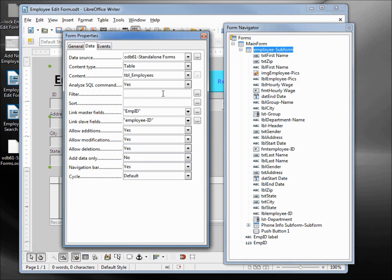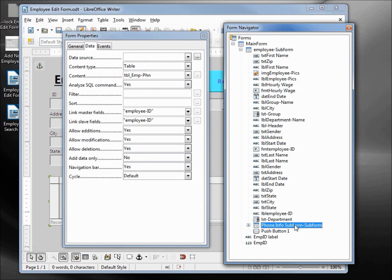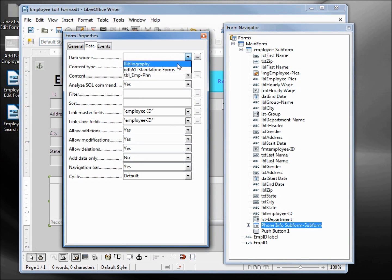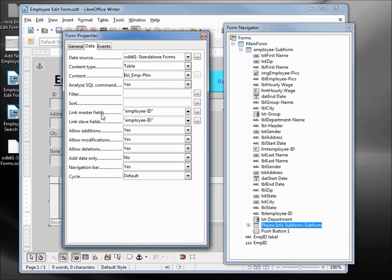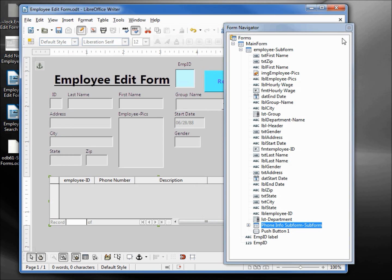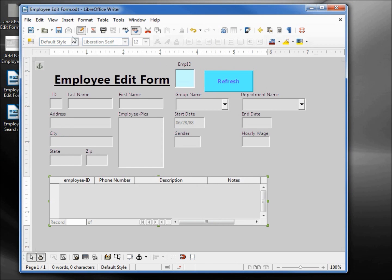We also have a sub form of the sub form. This one's for the table employee phone. Changing to standalone forms deletes the content, so let's add that back as 'employee phone'. Notice that the linked fields are not affected, so we do not have to reset those. Let's save that.